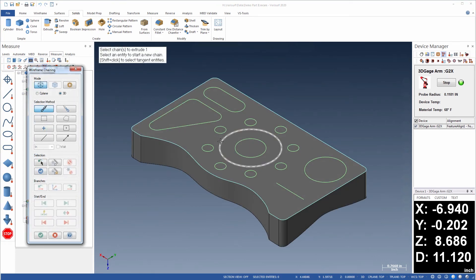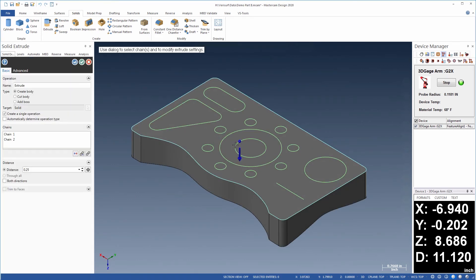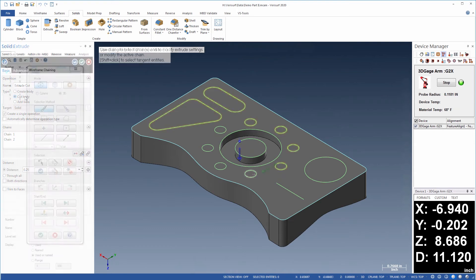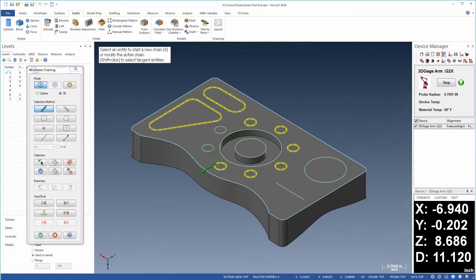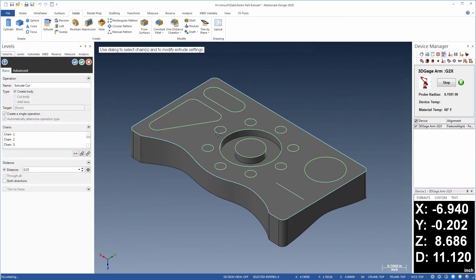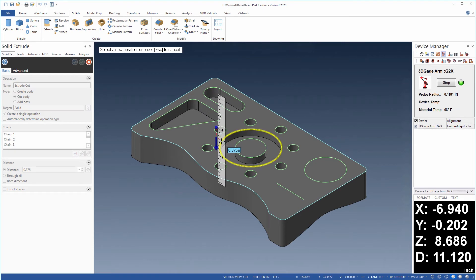Prismatic features are created in the solid by extruding the wireframe using a cut operation. When multiple features are cut to the same depth, they can be selected and extruded in a single operation.